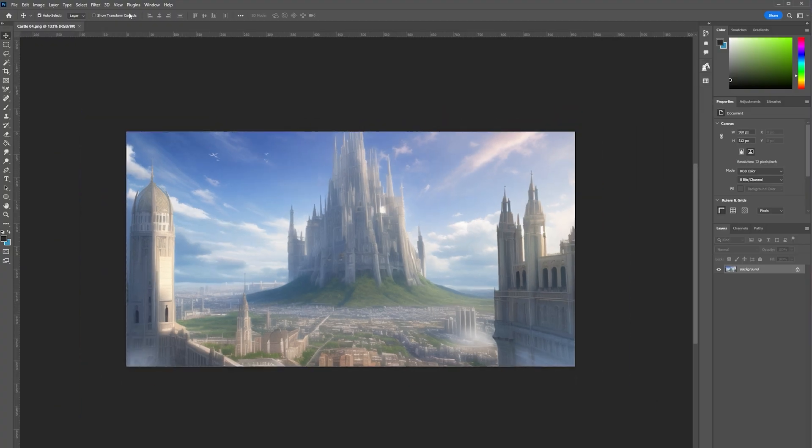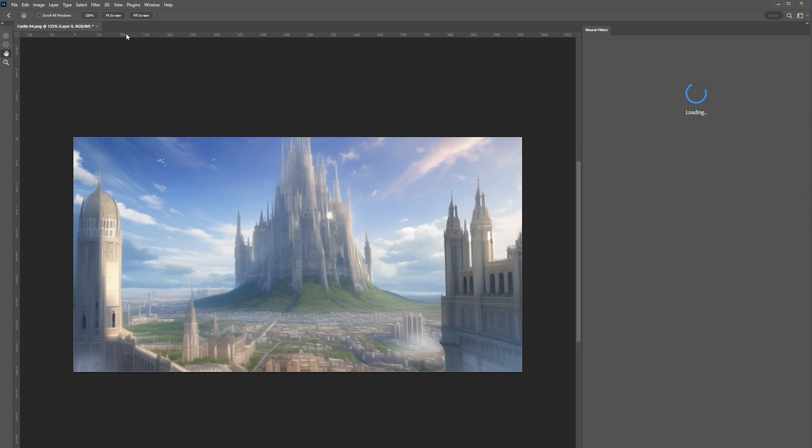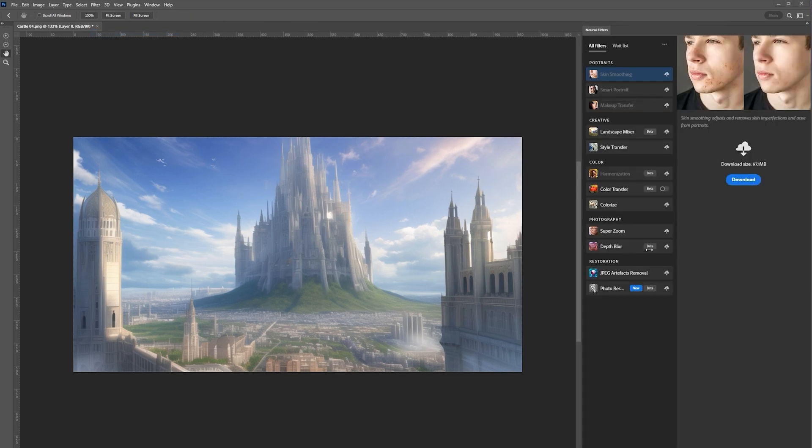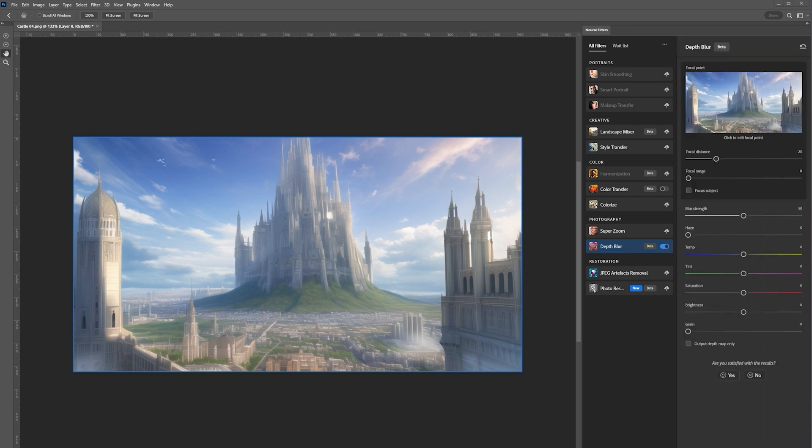After that, take the image into Photoshop, go to the Filters tab and then Neural Filters. After the side panel pops up, click on Depth Blur and then Download. It'll take a little while to do this, so just give it a minute or two.